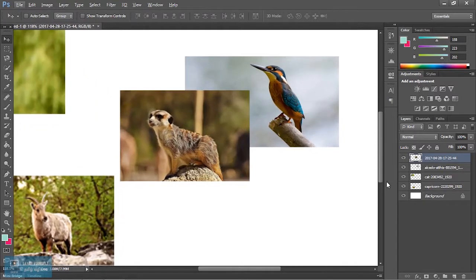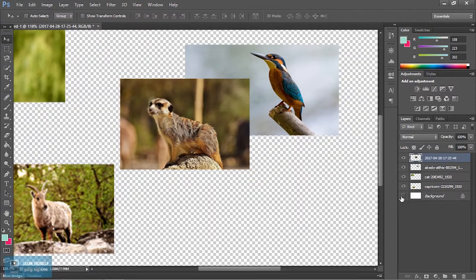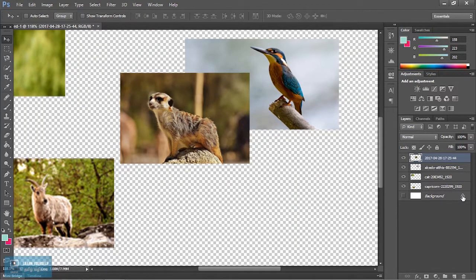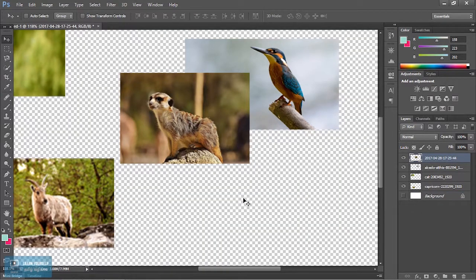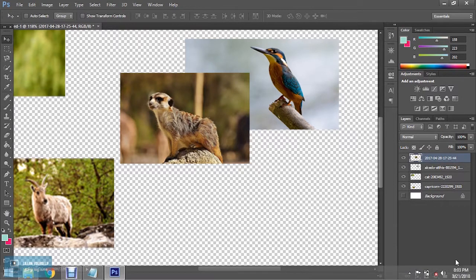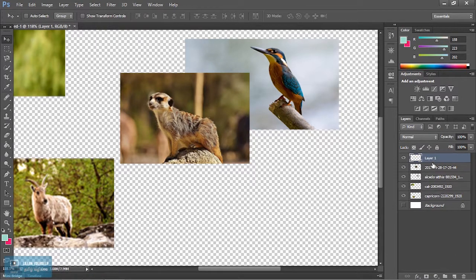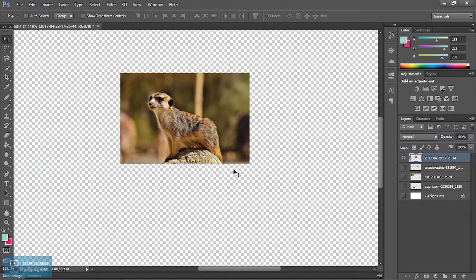If we look at this layer, we can lock it. Suppose it is transparent — we can hide it. This is a normal layer. Now I will add a new layer. This new layer is transparent.